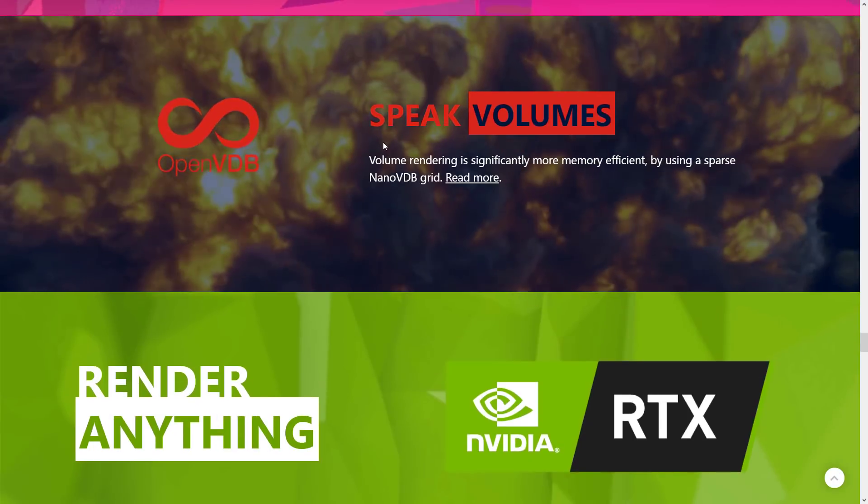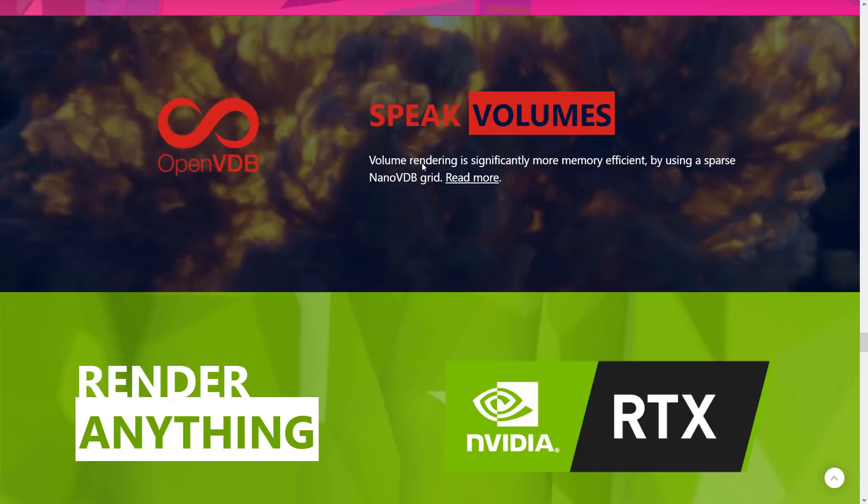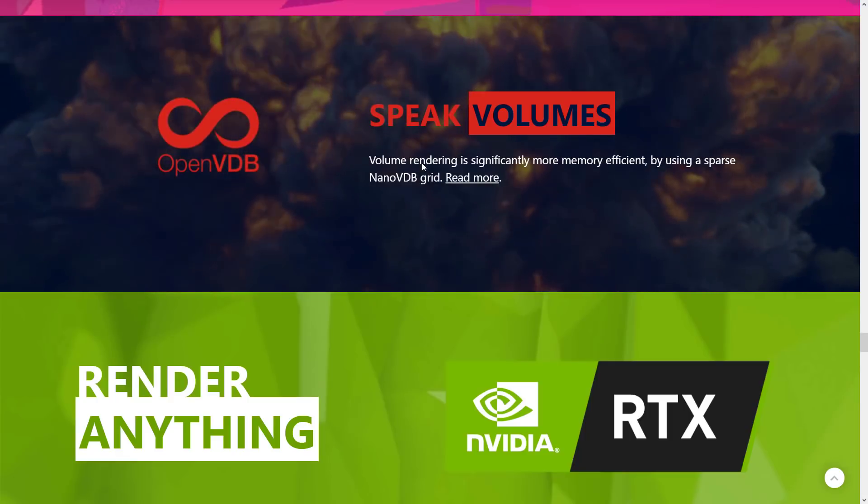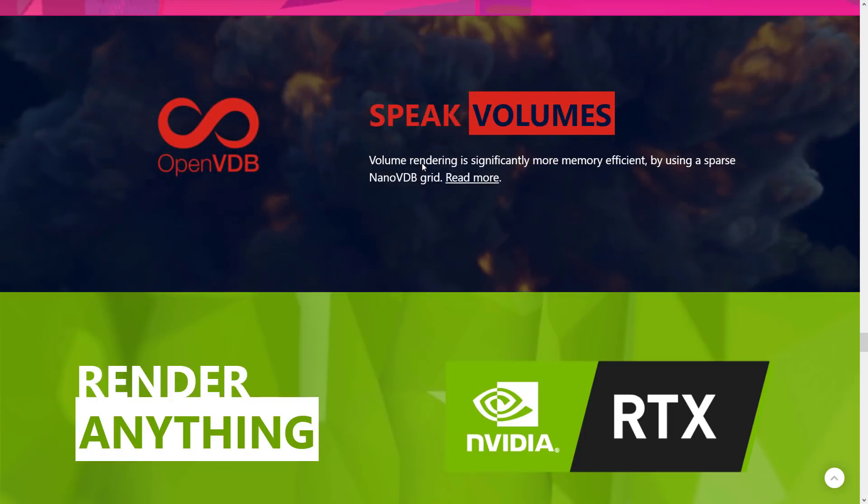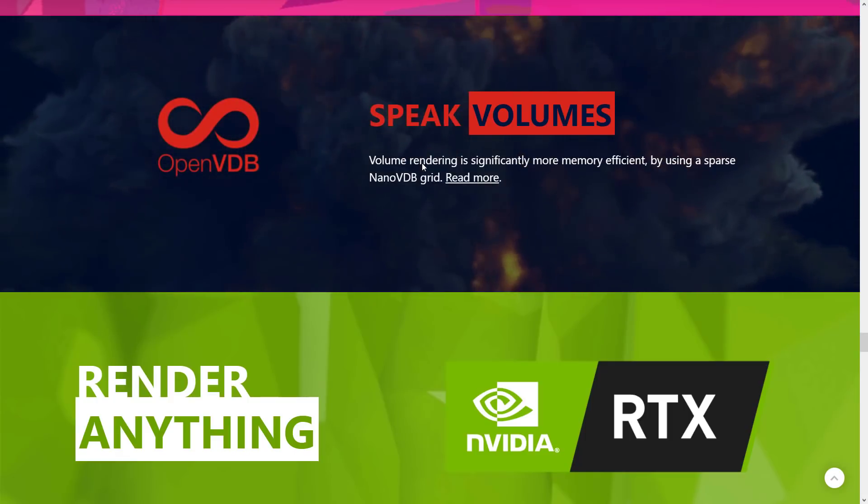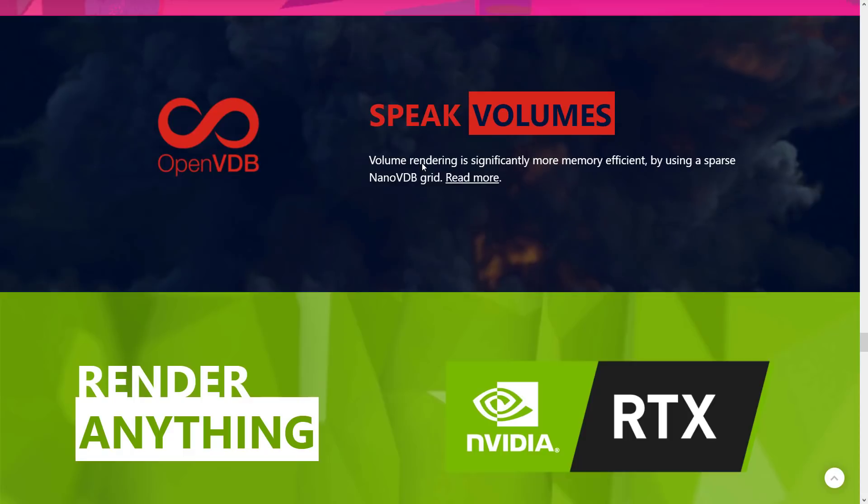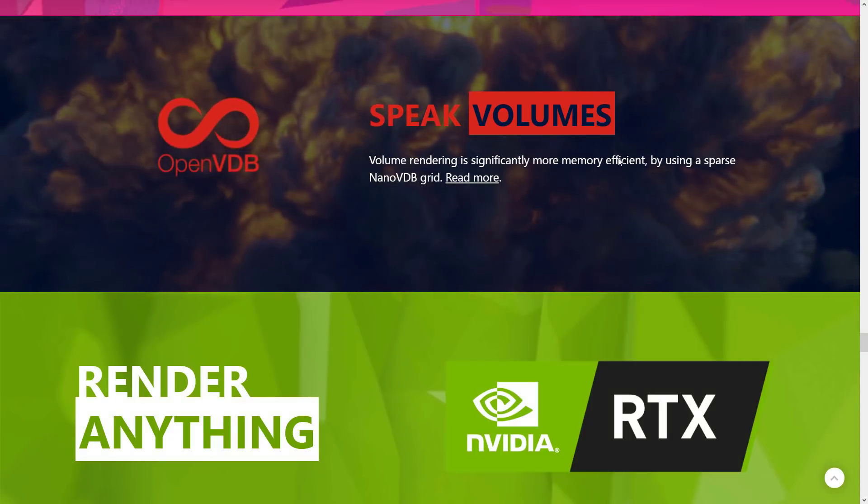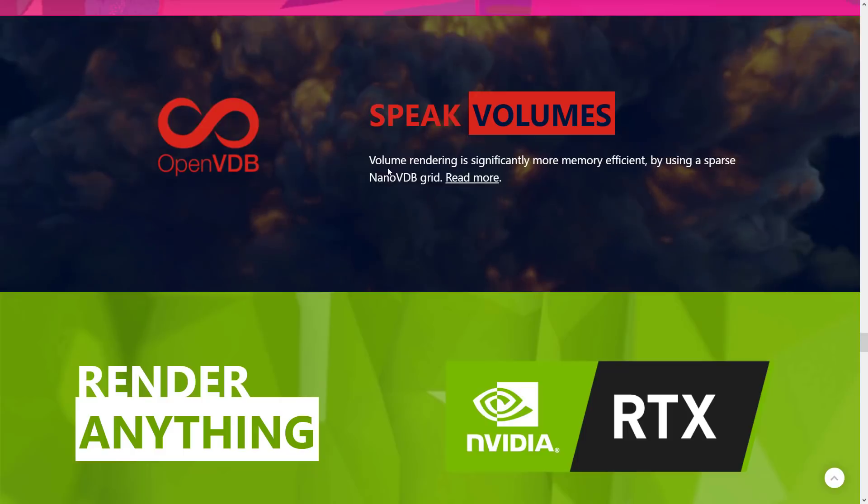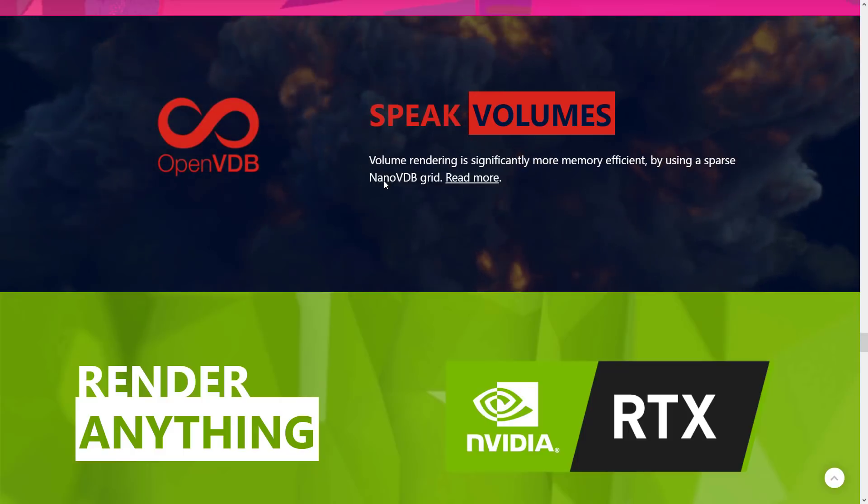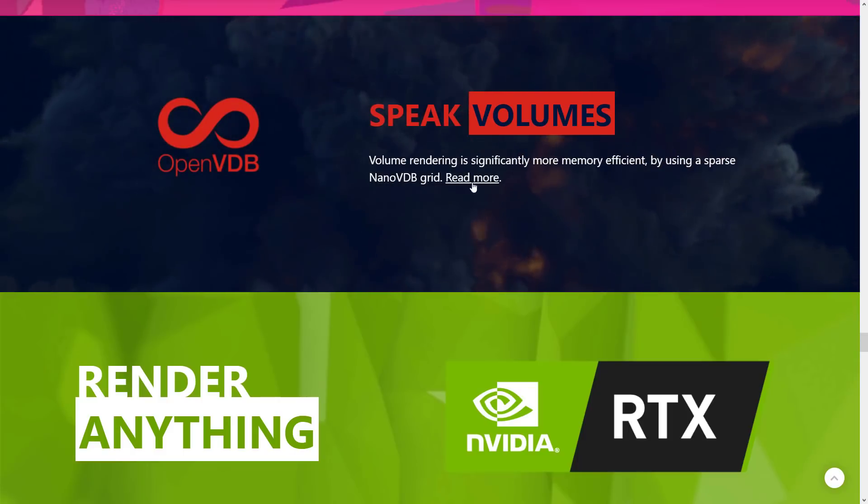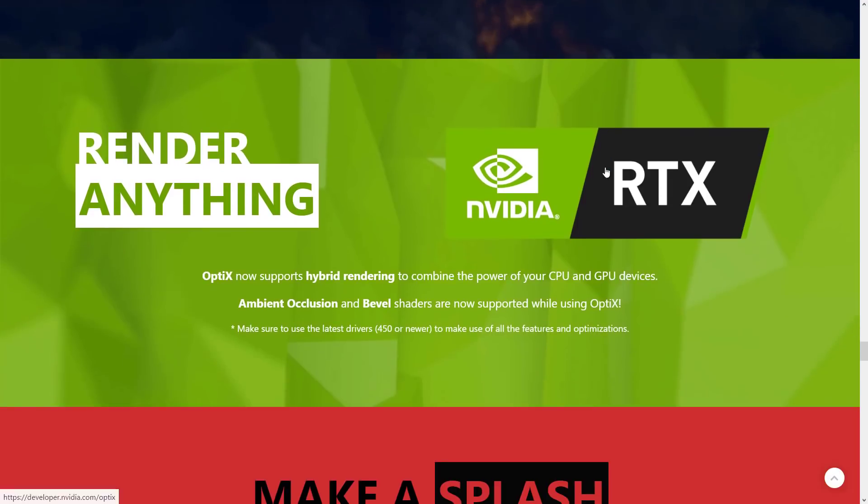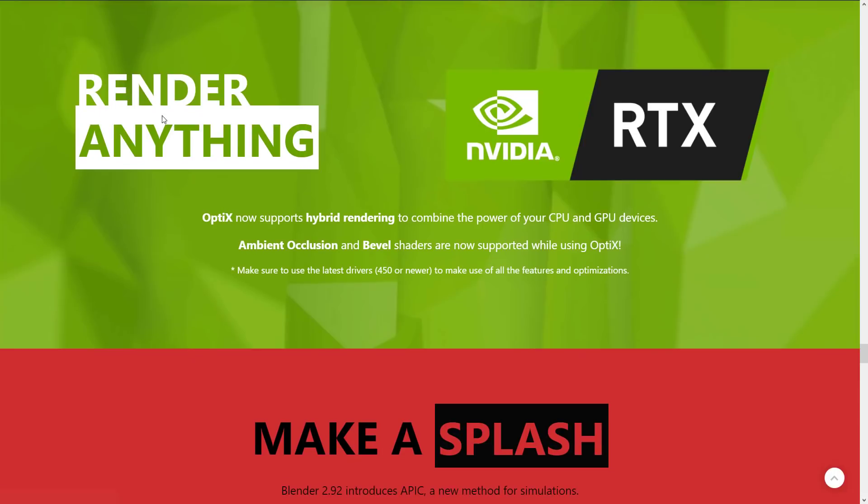OpenVDB, this is kind of a volume rendering open standard. They've been improving this more and more with each release. Significantly more memory efficient by using a sparse nano VDB grid. We've got, again, RTX improvements coming in here. Optics now supports hybrid rendering to combine the power of your CPU and GPU devices. Ambient occlusion and bevel shaders are now supported when using optics.